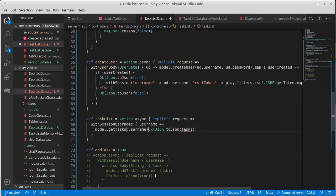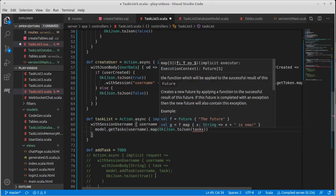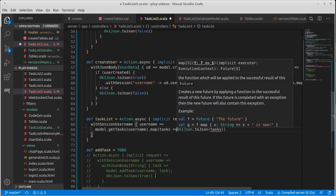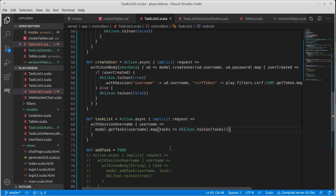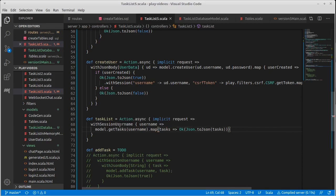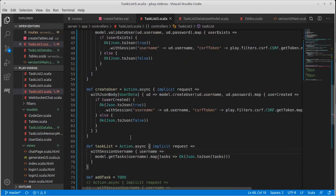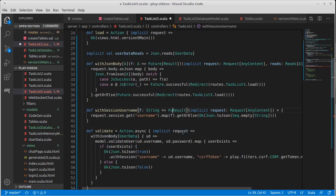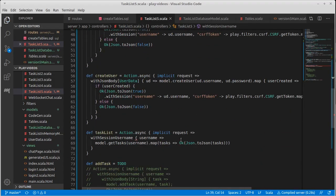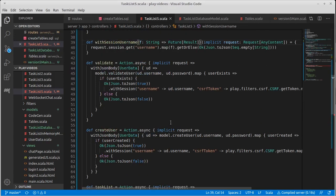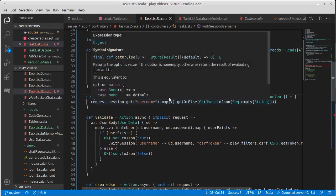I'm just actually going to type in tasks there. In reality our model gives back a future that we can map and say tasks arrow. Oh with session username is not set up to take a function that works with a future. And it probably does not.